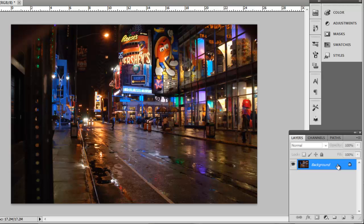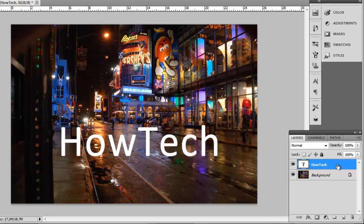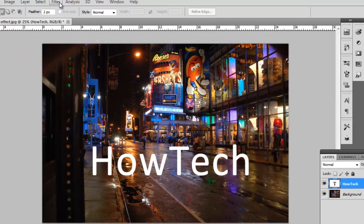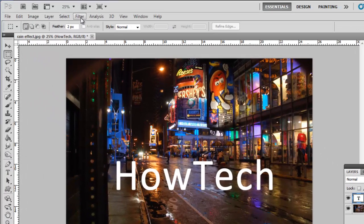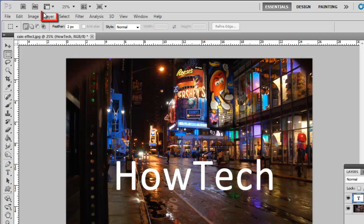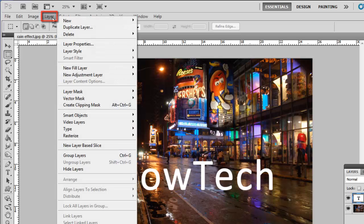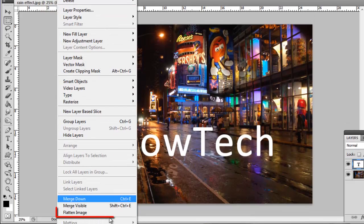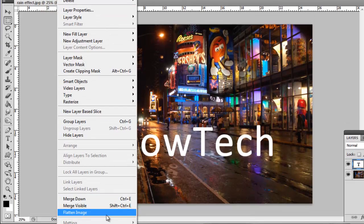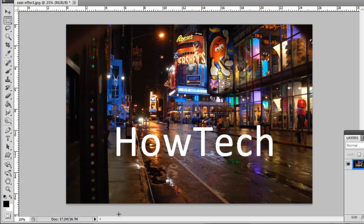To make things harder, let's press Ctrl-Z to bring back the text and then merge it with the background image by clicking Layers, then Flatten Image. Now that the text has been merged with the background, any part of the image that was behind the text has been lost.